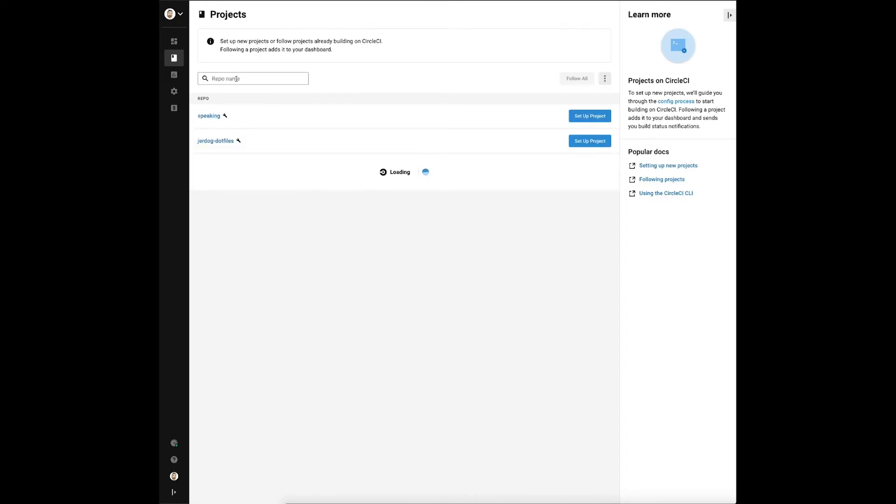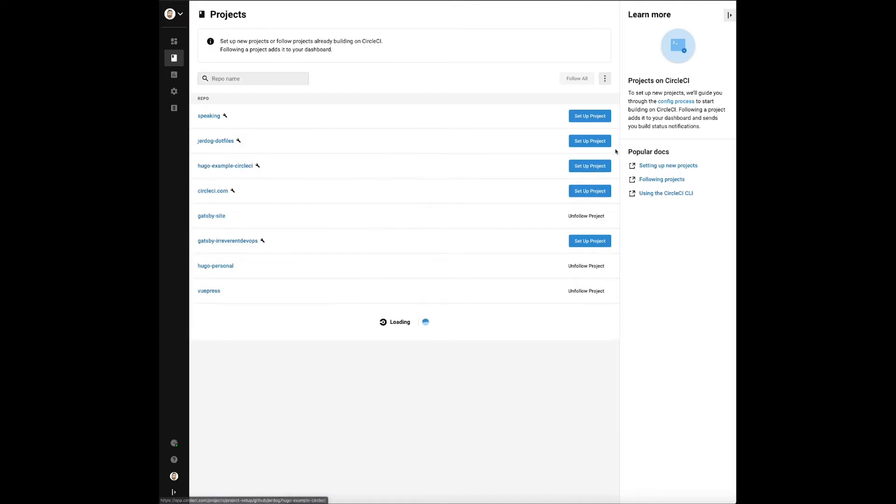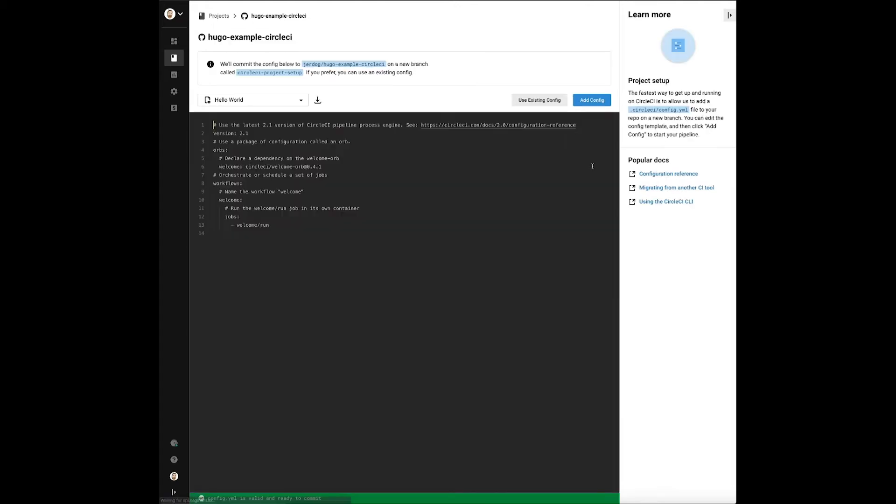The next screen shows us the sample configuration file which we can either choose from a list of sample configs for different programming languages or just go with the hello world config that we see here.